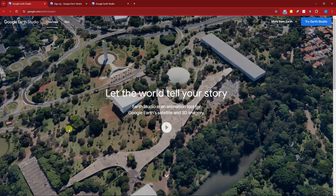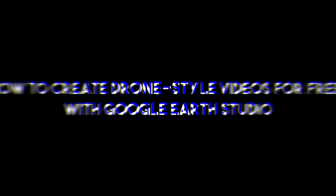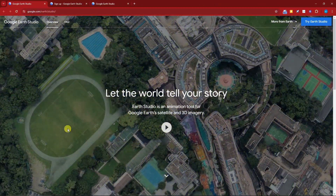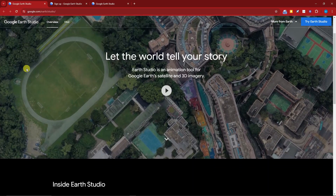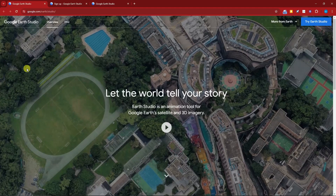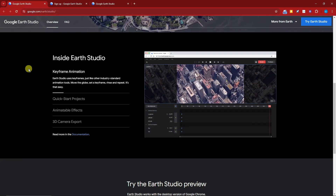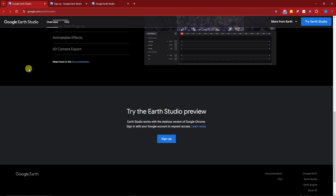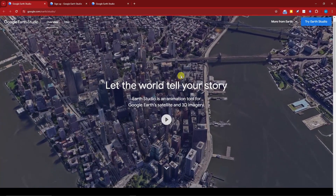On this video I'm going to teach you how to create a drone-style video for free with Google Earth Studio. Right now I'm currently on the landing page of Google Earth Studio. You might be wondering what is the difference between Google Earth and Google Earth Studio. Google Earth Studio gives you the option to create videos based on aerial shots of Google Earth. Google Earth is a Google feature where you can check the 3D features of the world.